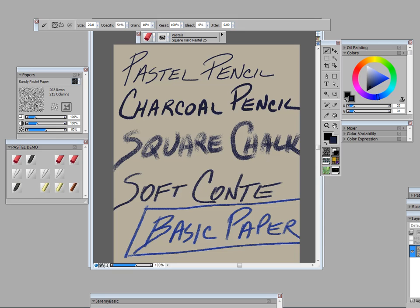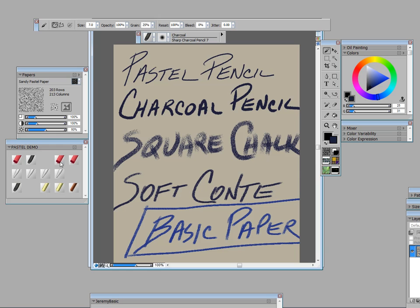Here's pastel pencil, which you can see is a nice smooth. Then we go to charcoal pencil, gets a little broader and bolder. Then I use square chalk, which is down here, and you see we're seeing much more of the grain of the paper with square chalk. And the last one that I used is soft conti crayon. Now I used all of these on a basic kind of flat paper.